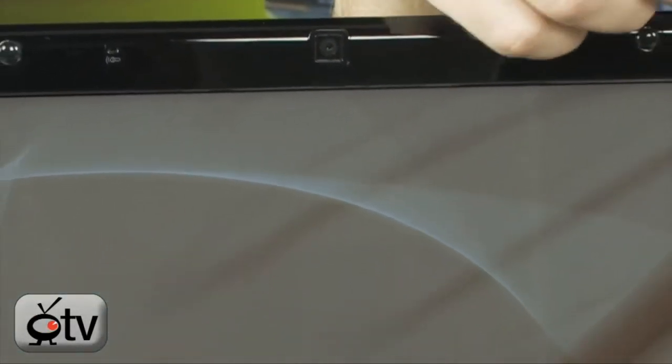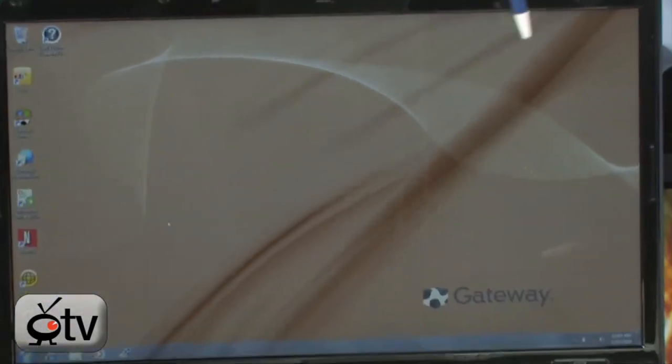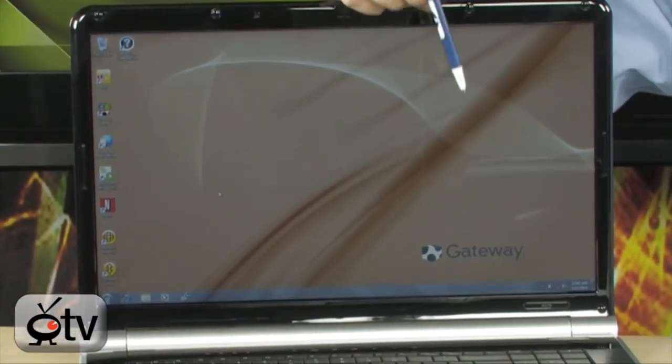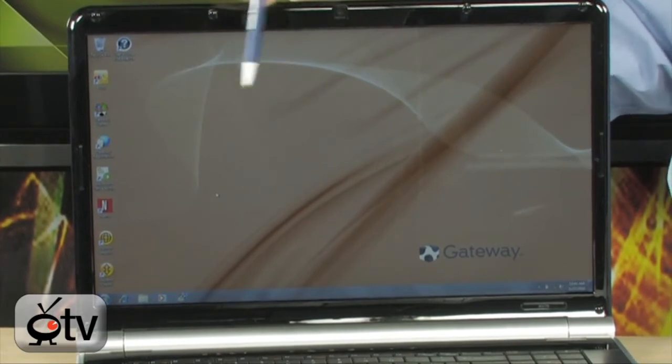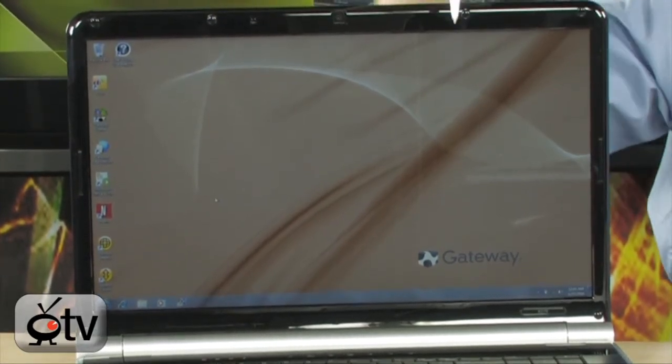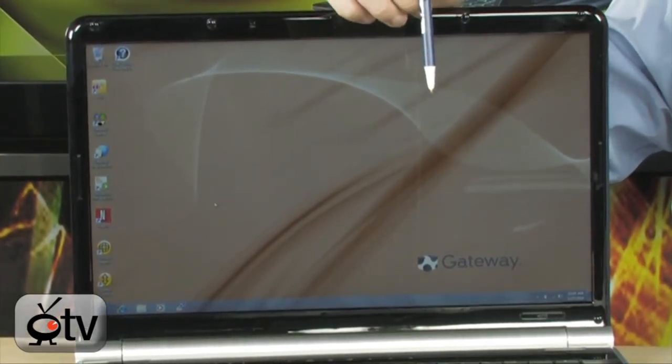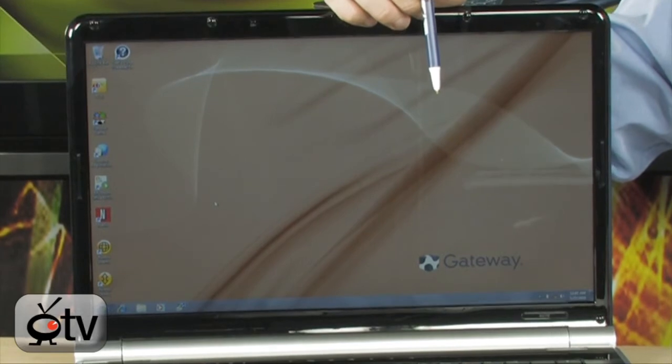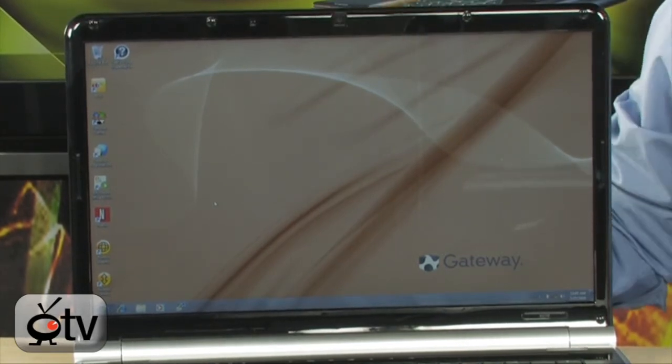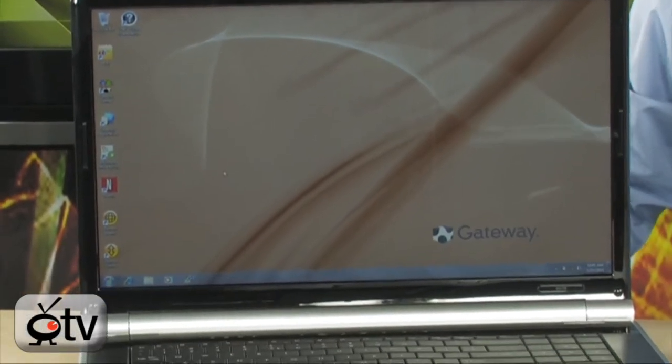This is that 17.3-inch glossy display right here, 1600 by 900 resolution. Very nice, high-resolution display on this notebook powered by the integrated GMA HD graphics chipset.